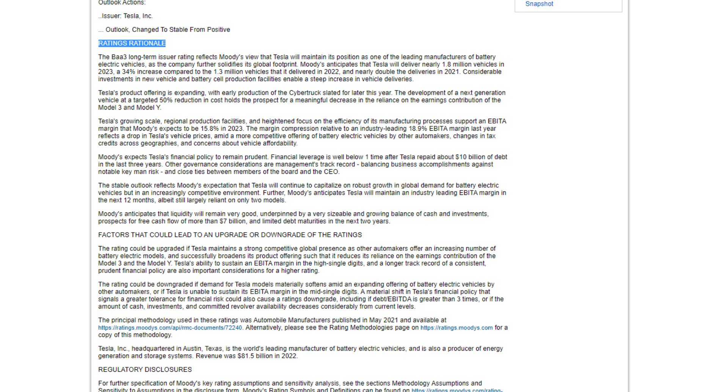The stable outlook reflects Moody's expectation that Tesla will continue to capitalize on robust growth and demand for battery electric vehicles, but in an increasingly competitive environment. Further, Moody's anticipates Tesla will maintain an industry-leading EBITDA margin in the next 12 months, albeit still largely reliant on only two models. Moody's anticipates that liquidity will remain very good, underpinned by a sizable and growing balance of cash and investments, prospects for free cash flow of more than $7 billion and limited debt maturities in the next two years.